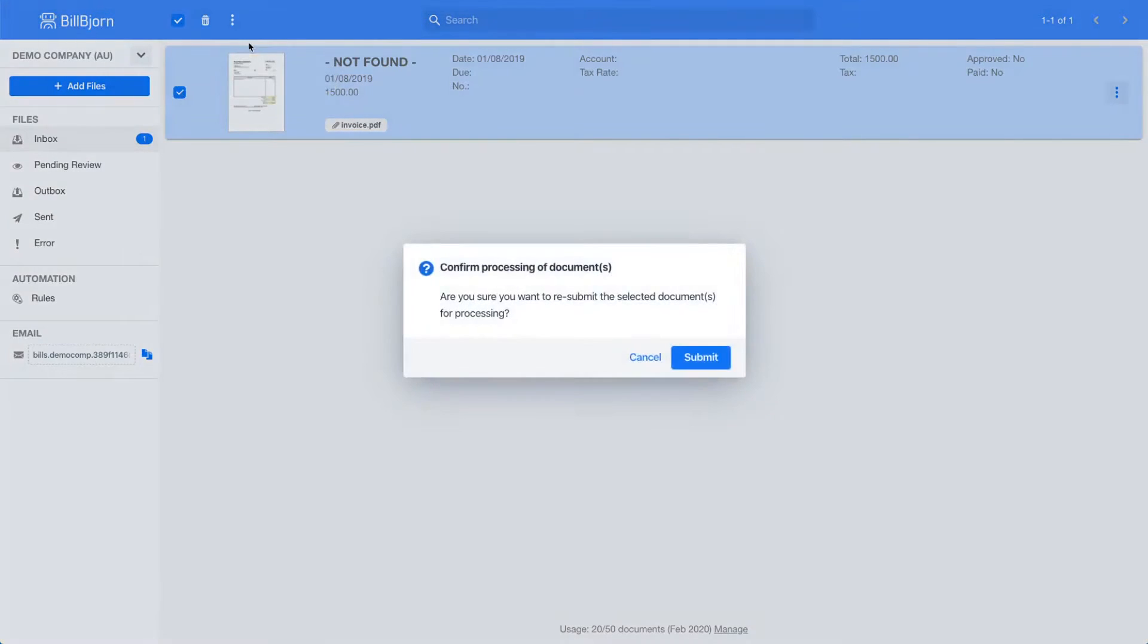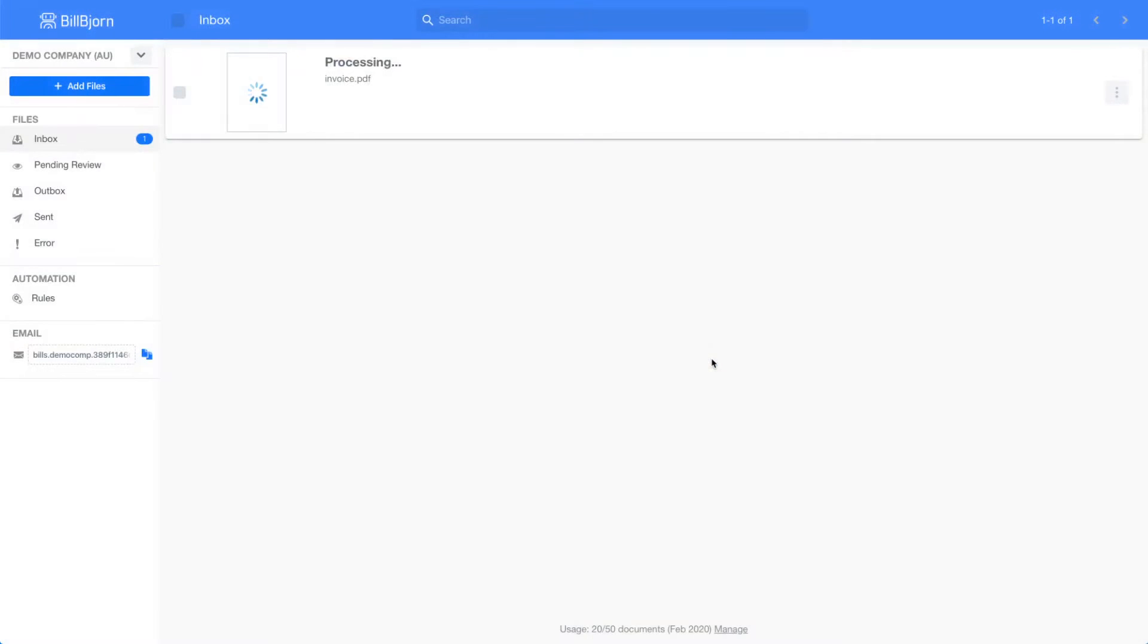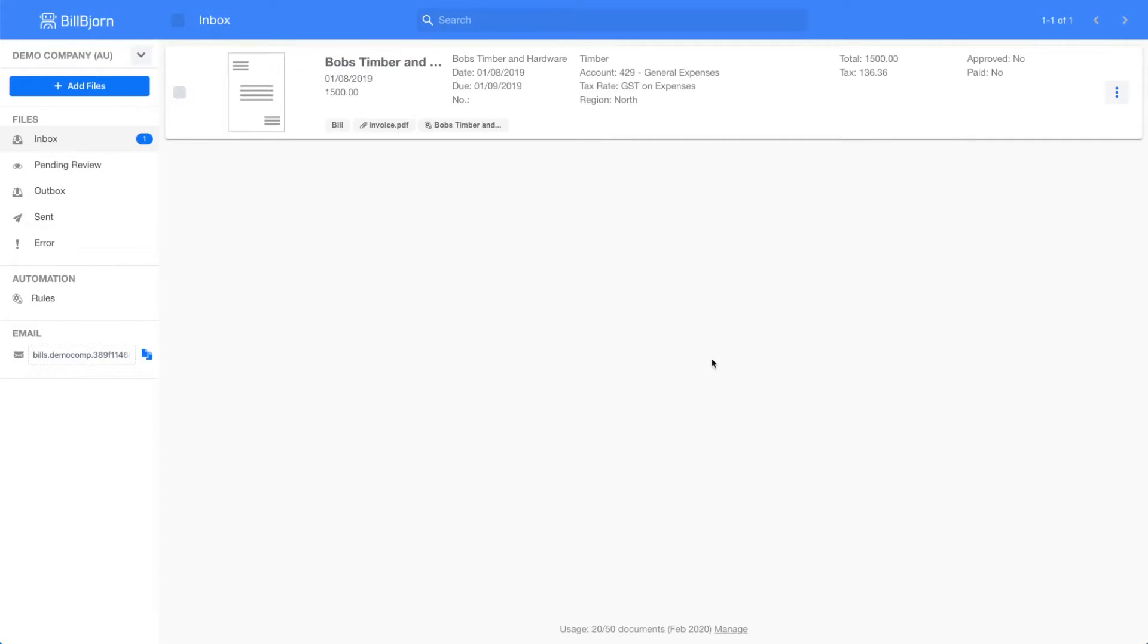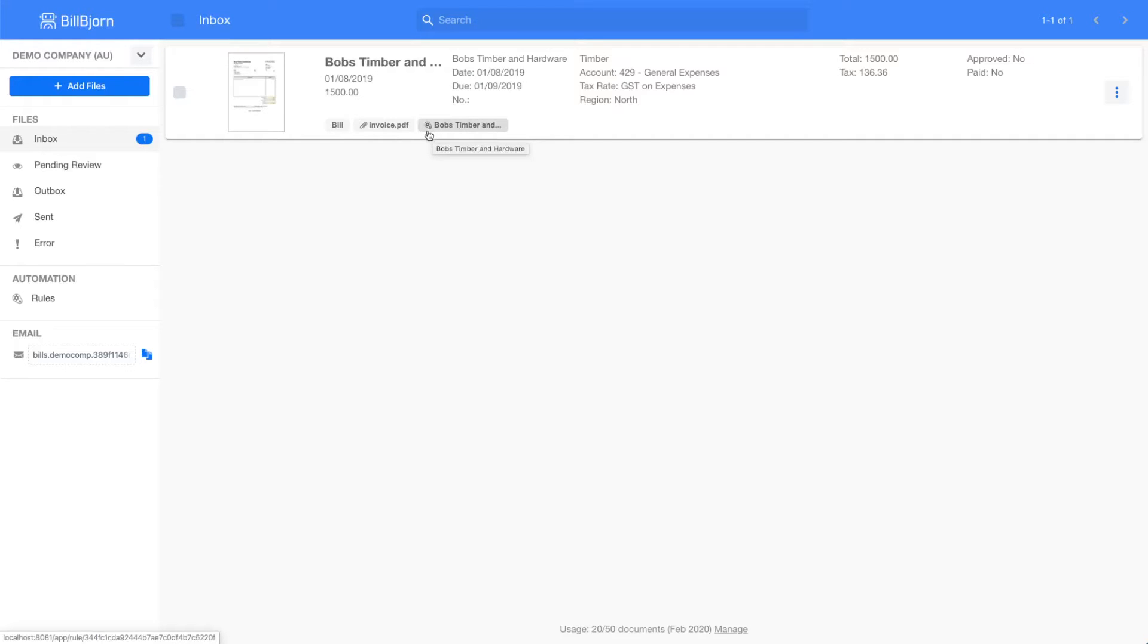This will resubmit my document to the processing server as if I had just uploaded the document. Resubmitting only takes a couple of seconds and does not count towards your processing quota. After the processing finishes, you can see a little automation symbol with the rule name here. This means our rule has been applied to this document.